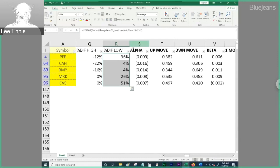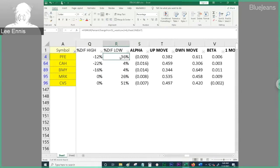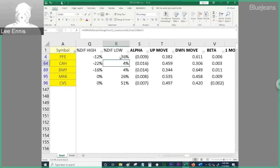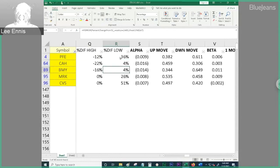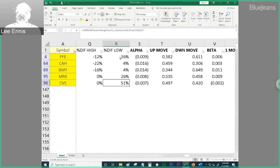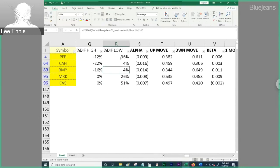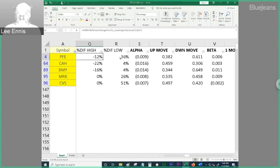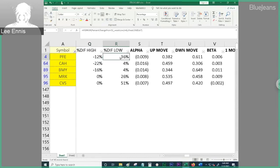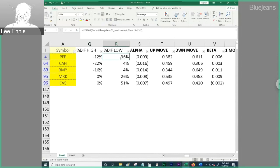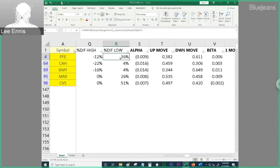We see that Pfizer is 36% above its low. CAH is pretty much at its lows, which is concerning. And then we see Merck is 26% above and CVS 50% above. So, what this means for me is that Pfizer, even though it's 12% below its high, is much higher than its absolute lowest point over the last year. And so, that means that that stock is actually performing a little better.